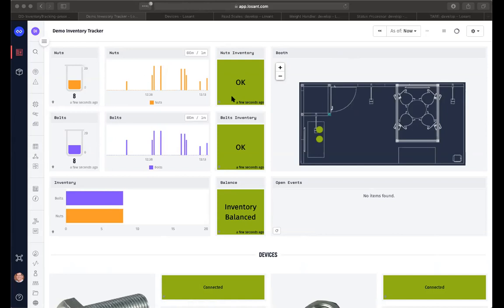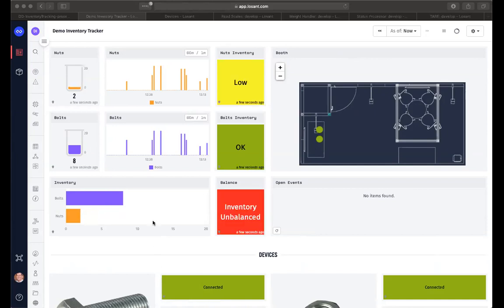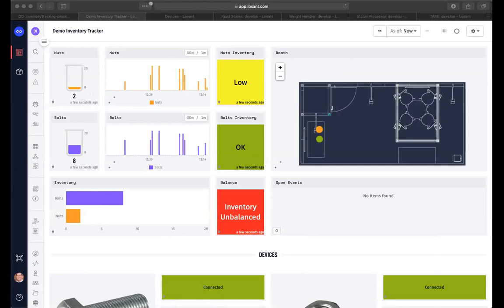And then we also have an indicator here showing us the status as far as we have eight of each particular device and that inventory is acceptable to us. Now, let me change this so that we get down to a lower number for one of our items nuts here. And we'll see that the container showing the number of inventory has gone low and also our inventory status here went from green to yellow is telling us that it's low. And if the worst were to happen and we run out of a particular part, then we're going to see zero and that it's out.